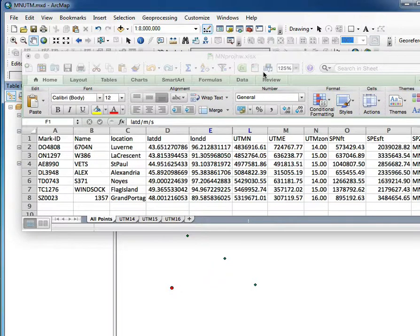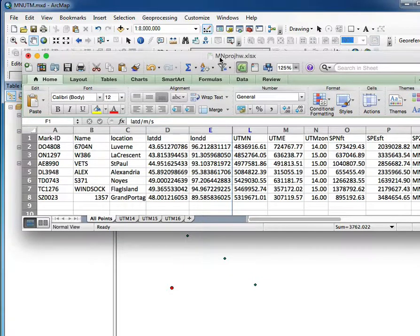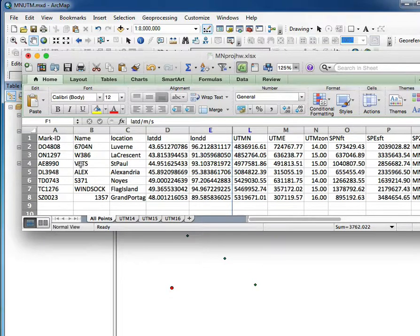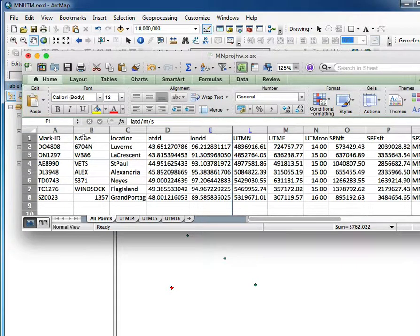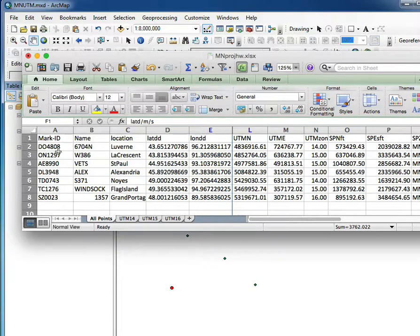So I've loaded up a dataset here. It's this spreadsheet mnprojhomework.xlsx. It has eight marks here, eight data sheets - seven, I'm sorry.